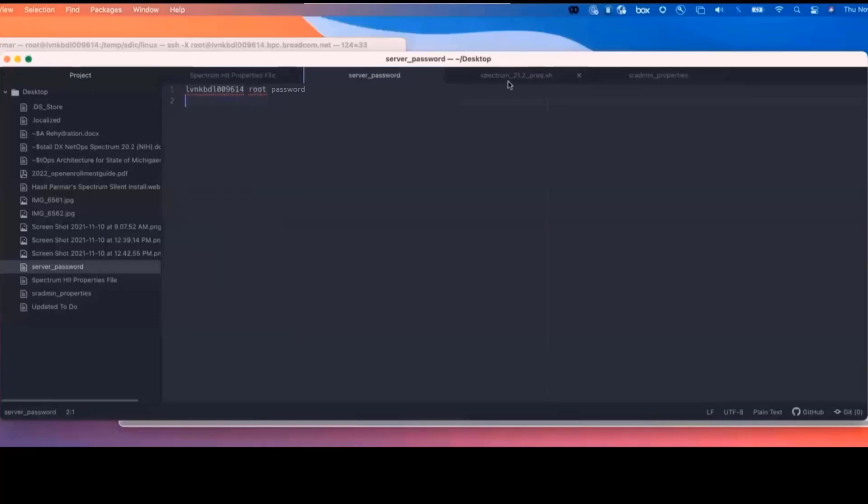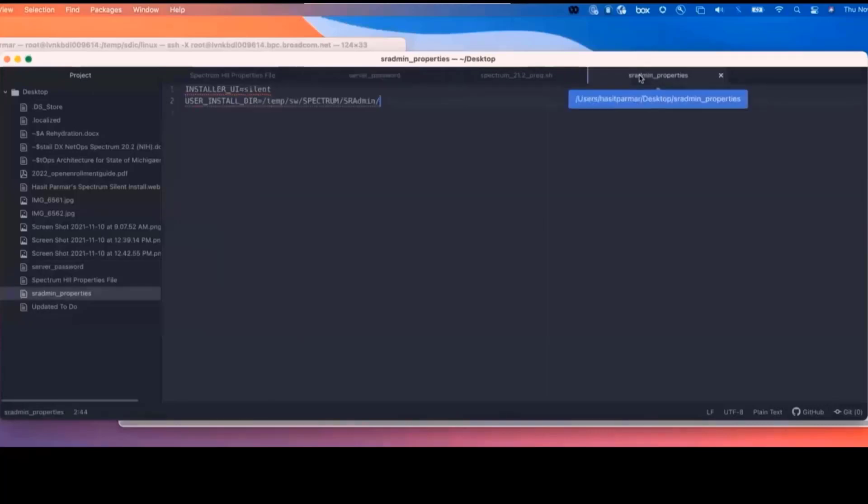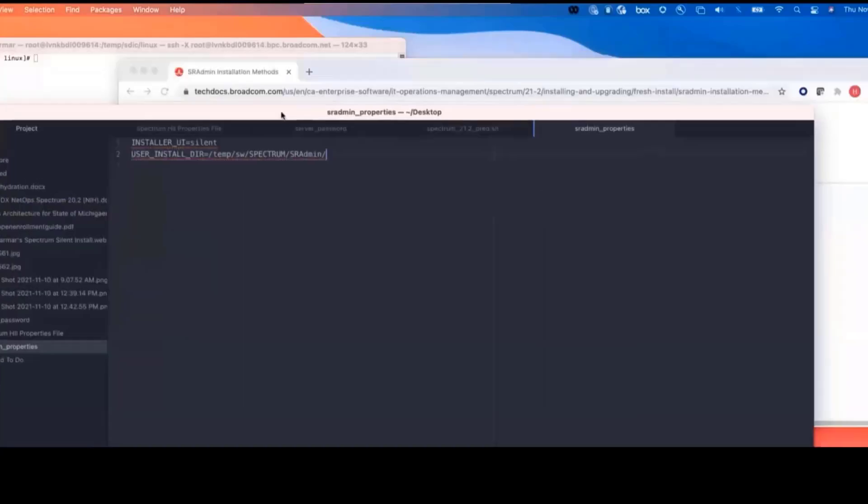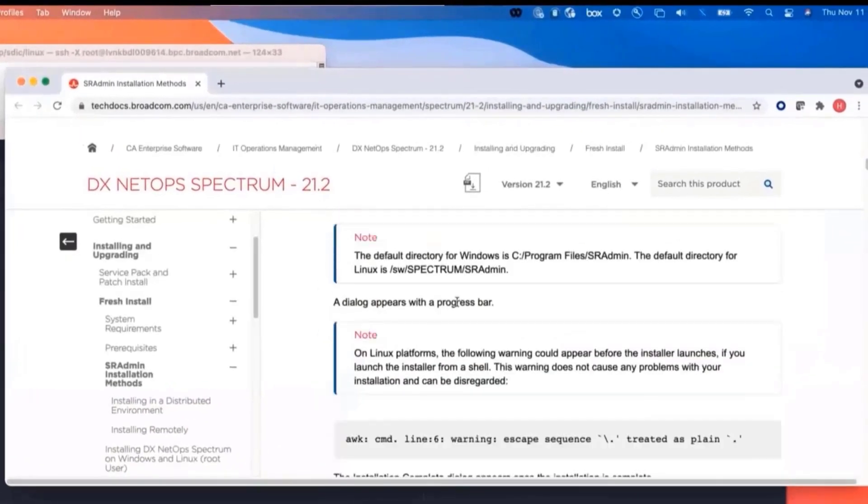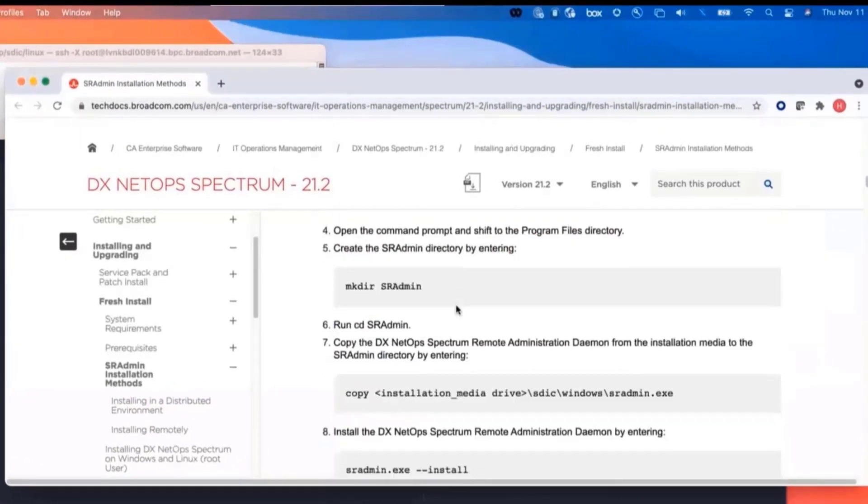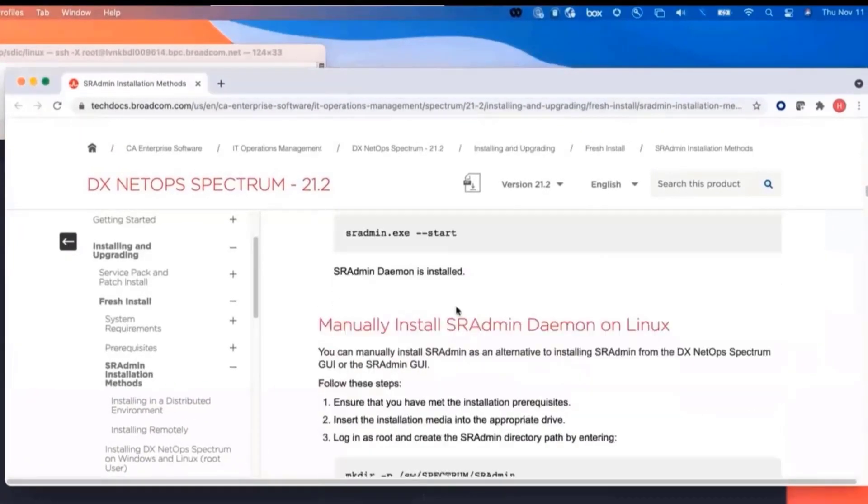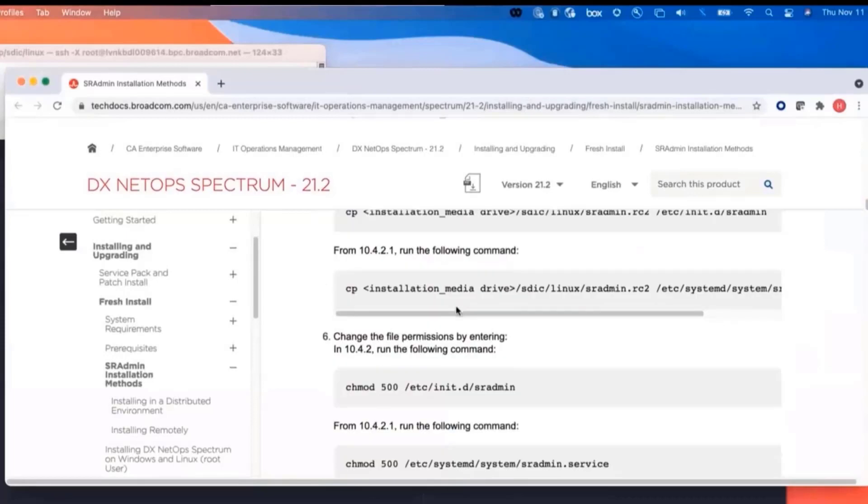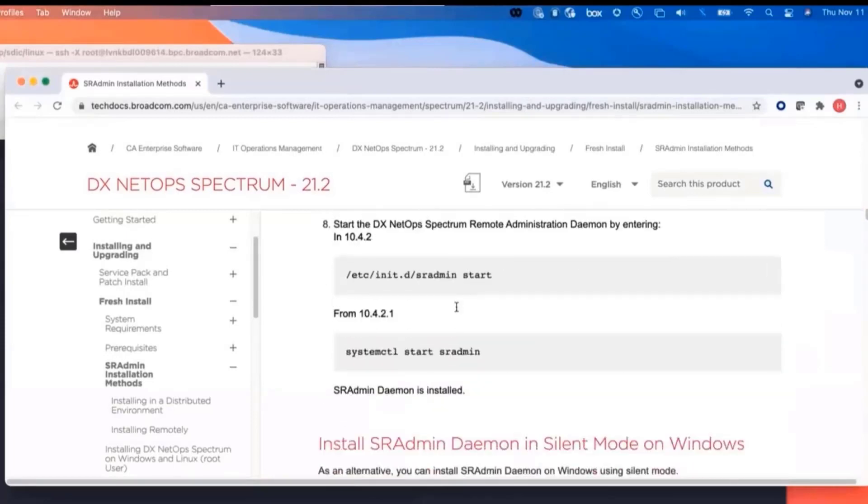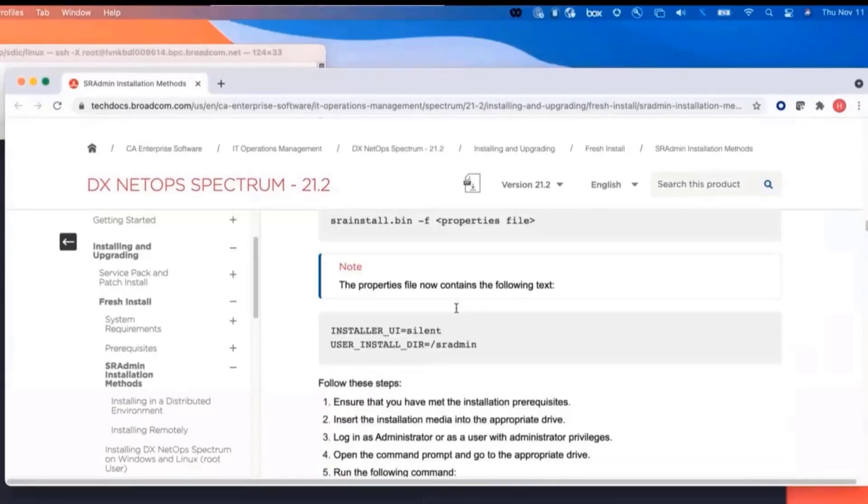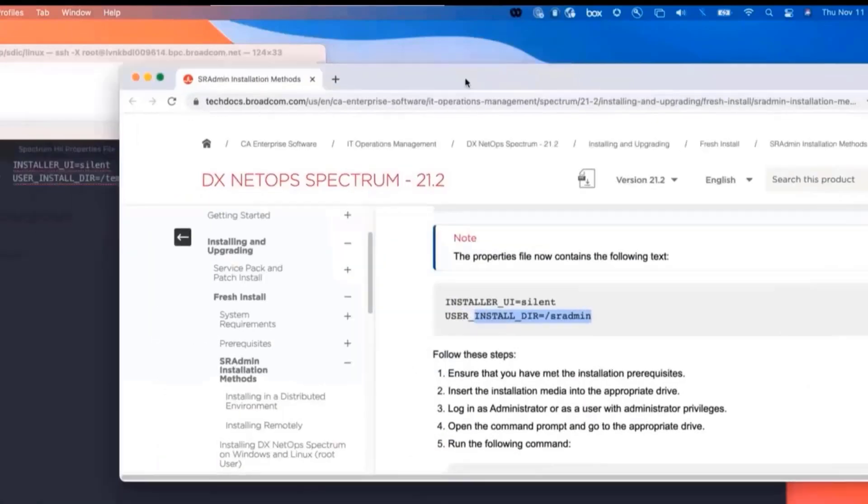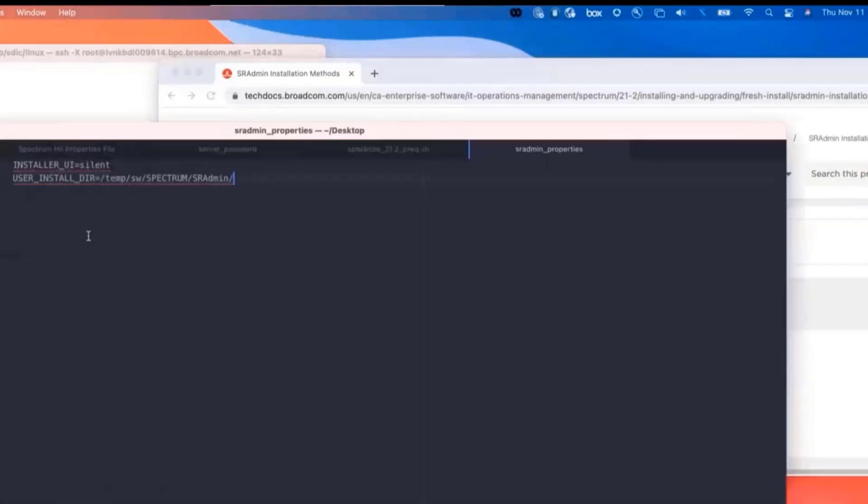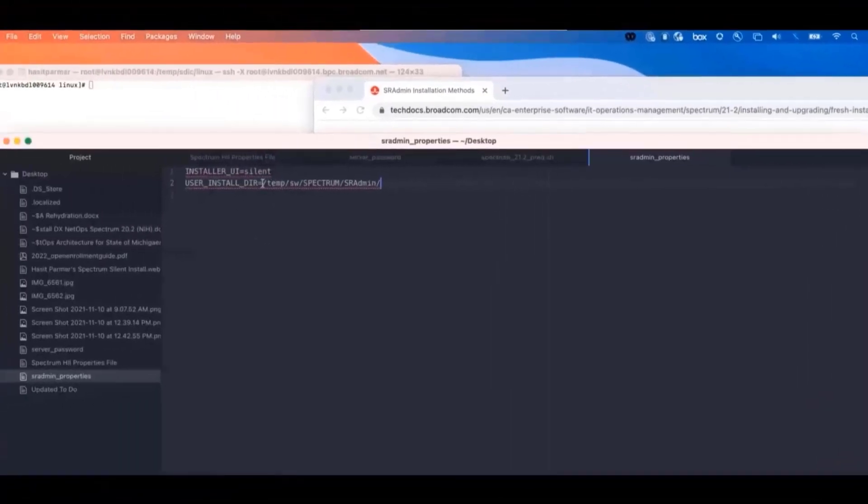In addition to that, when we install our SR Admin, we have these kind of silent install files. All of these are documented in the installation here. You'll note that in our situation, I've actually created a temp directory. So we're going to be installing everything in temp slash software.